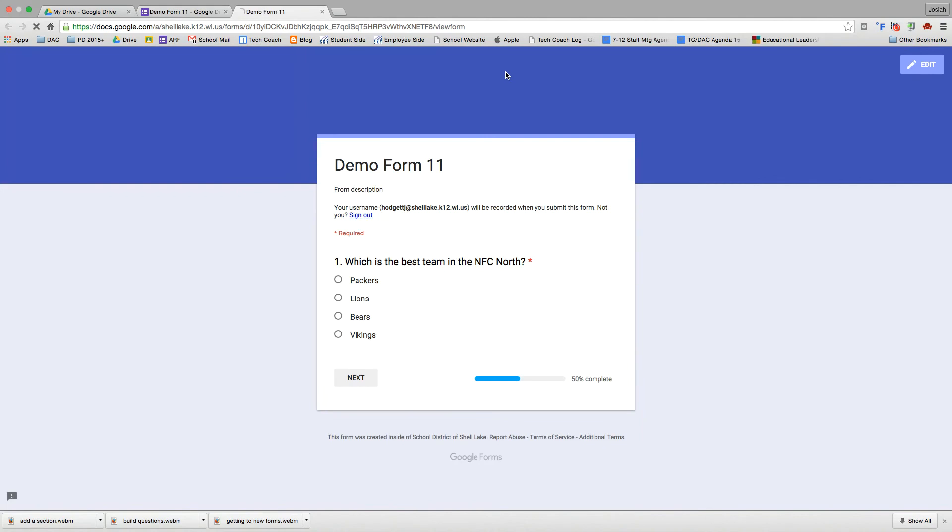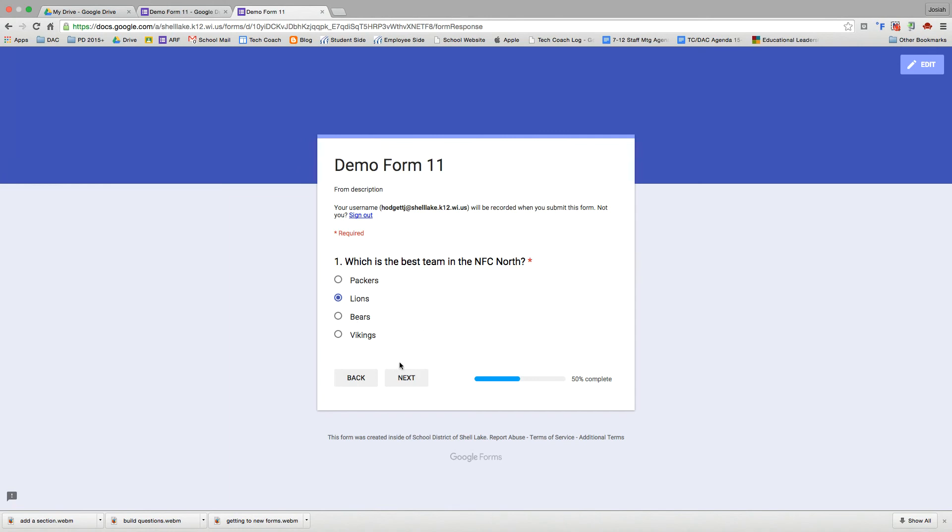If we go and look at our form now, we can see here's our progress bar and here's section one with our first question. We'll go ahead and hit lions. You'll notice the page reloaded and I'm still at this question. Go ahead and hit bears. Next. Still here. Vikings. Next. Still here. Packers. Next. Aha. Now it moves on.